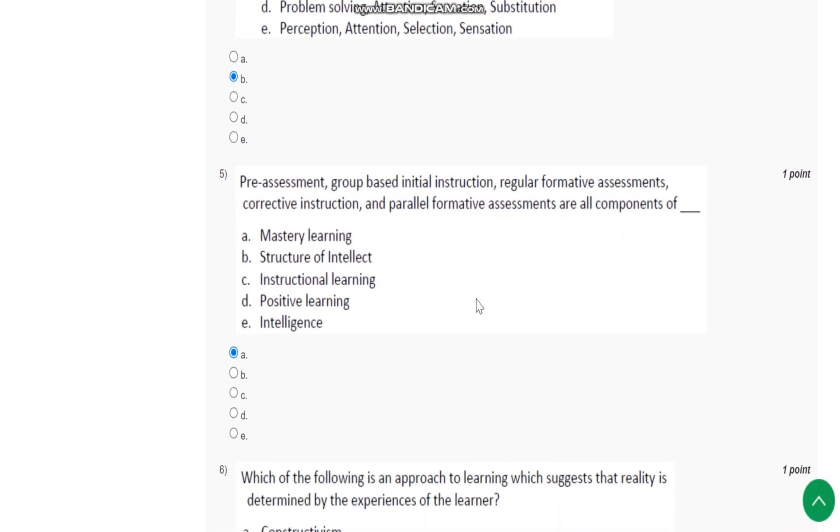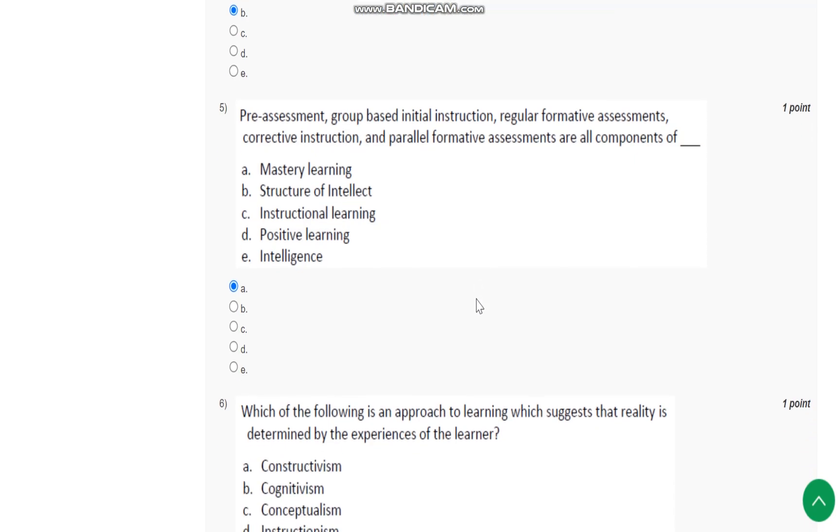Question number 5: Pre-assessment, group-based initial instruction, regular informative assessment, corrective instruction, and parallel formative assessments are all components of what? These are all components of mastery learning.